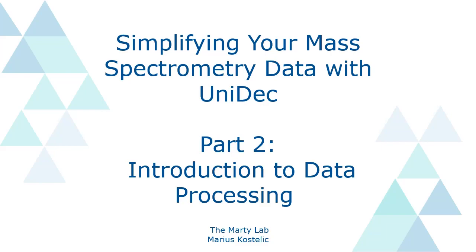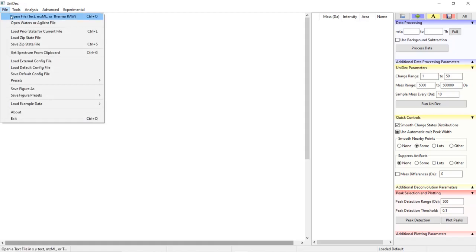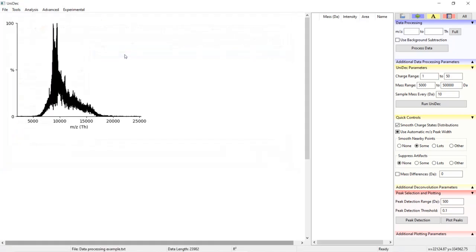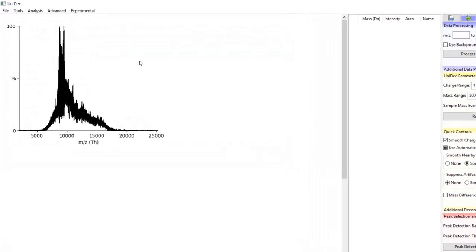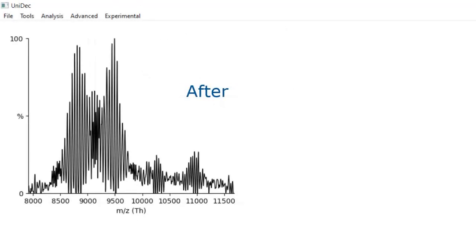In part three we will cover advanced data processing options in UniDec. In part one of this series we learned how to import mass spectra into UniDec, and now that our data is in UniDec we can begin the processing of it for the best deconvolution possible.